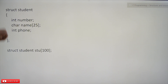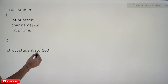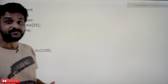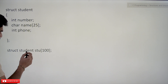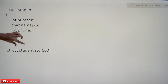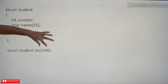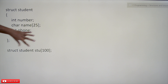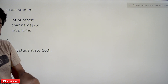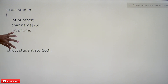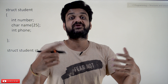We have the same student structure, but here we declare: struct student stu[100]. Here, 'stu' is an array of 100 elements of type 'student'. Just like int stu[100] means stu is an array of integers, here the elements of the array are of type struct student — each element is a structure.